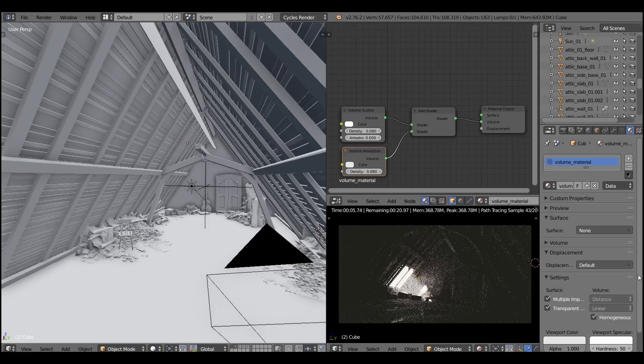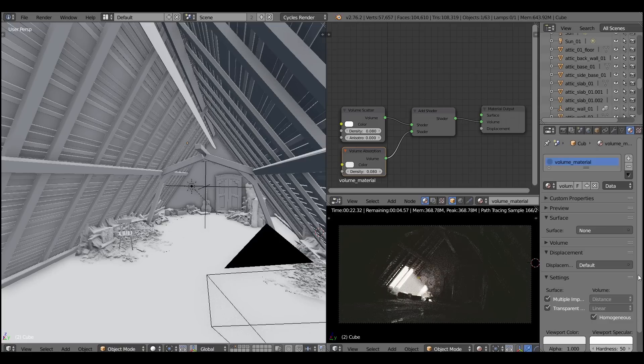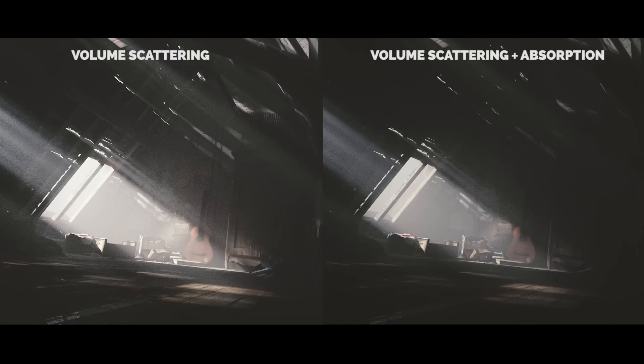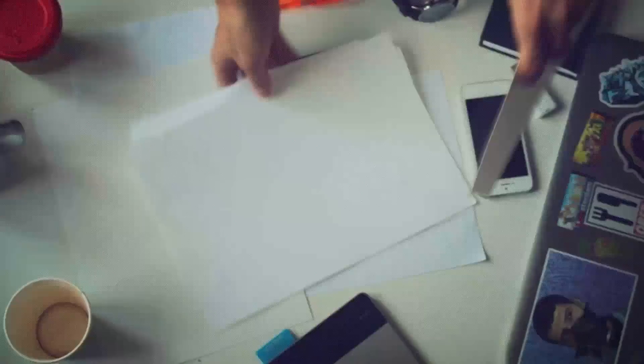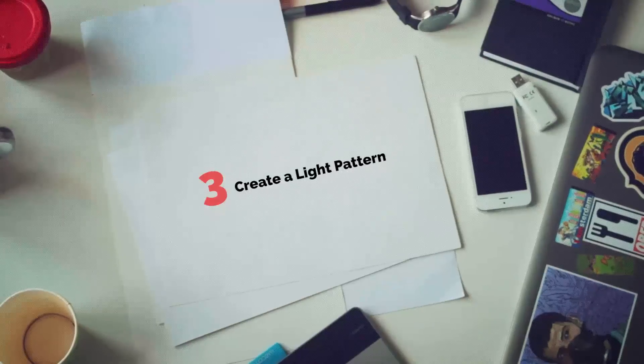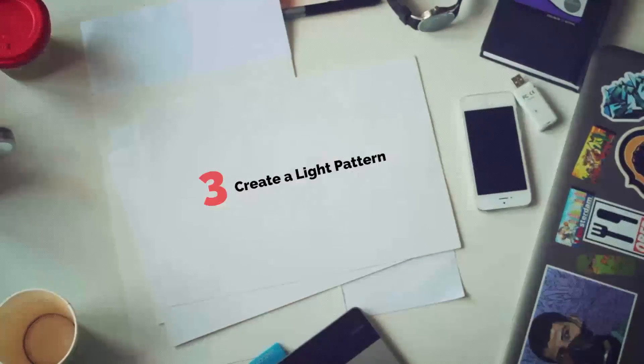And if you want to be using the variable density textures, don't forget to turn on the homogeneous volume. And you can see that volume absorption adds a little bits of absorption. Well fair enough. It's looking fantastic. Let's move to the next point.